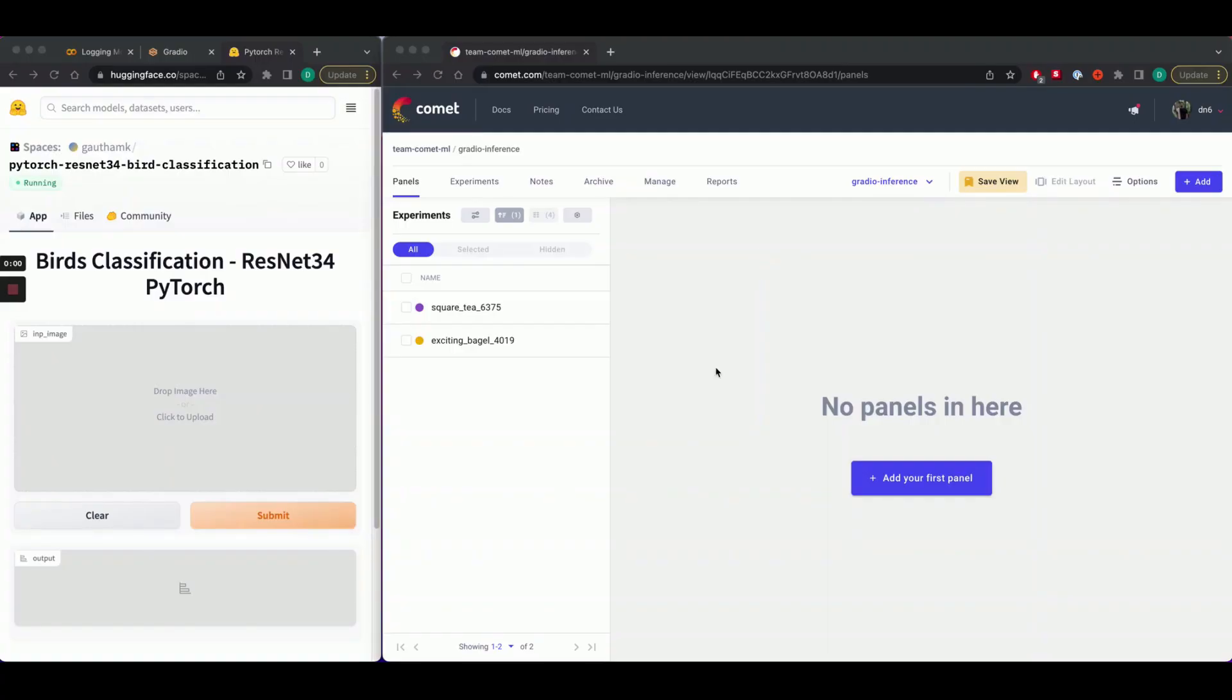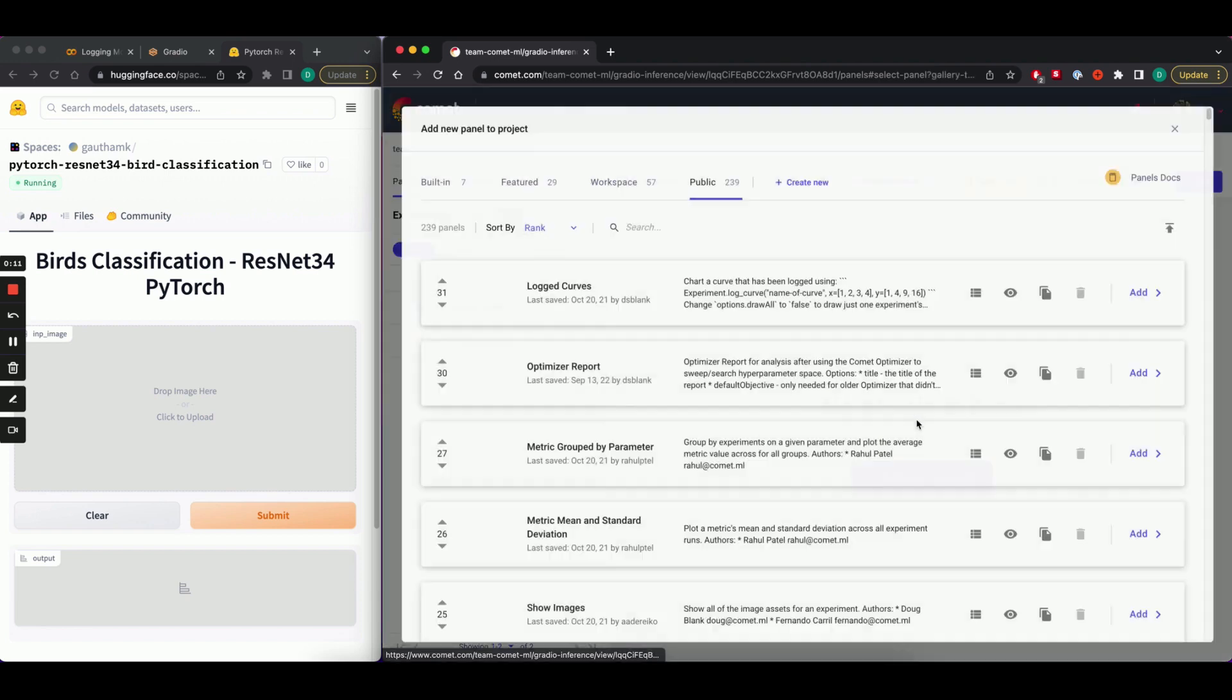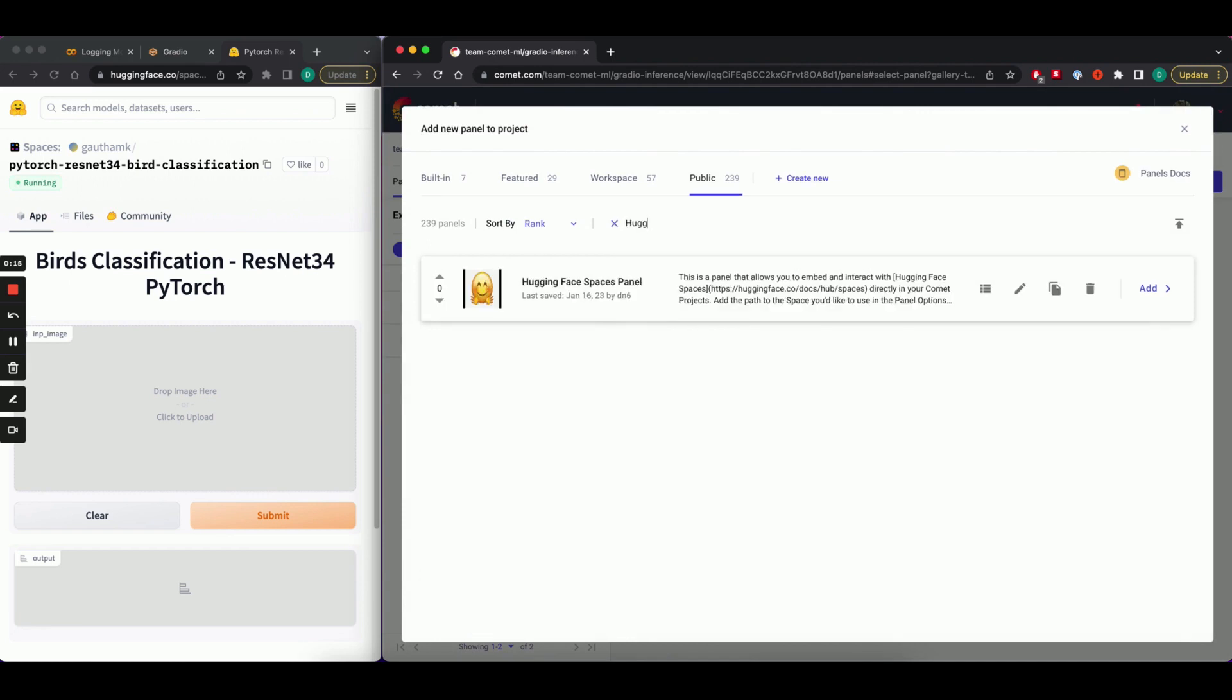Let's head over to our Comet project and hit Add Panel. On the left hand side, you'll see a bird classification model that we're going to embed into our Comet project. In the public panel section, search for hugging face spaces panel and add it to your project.